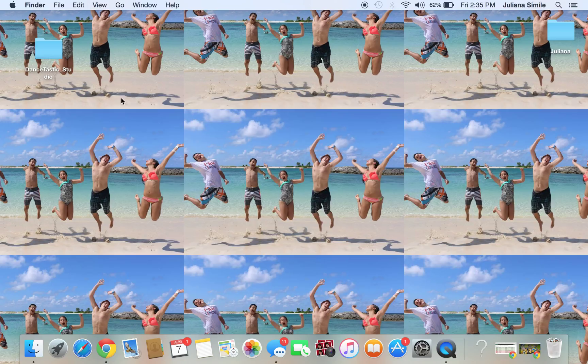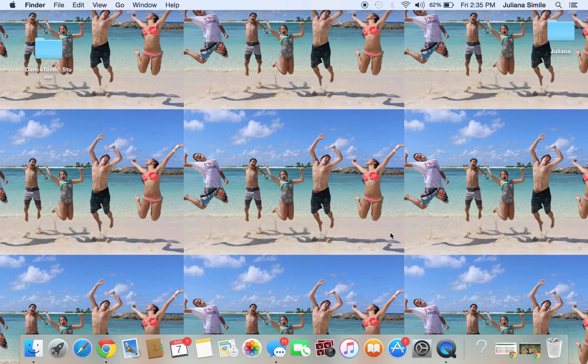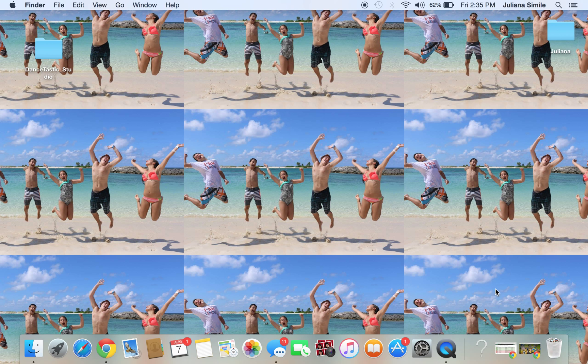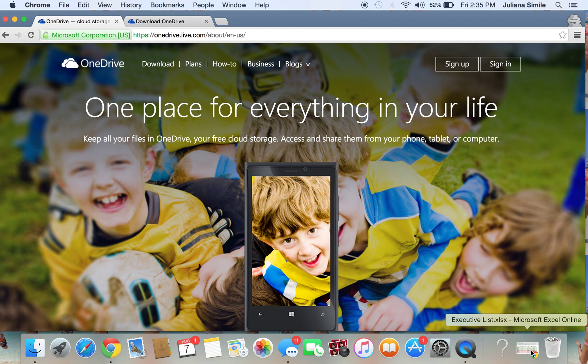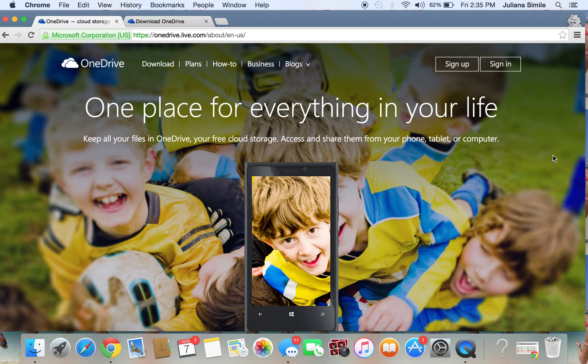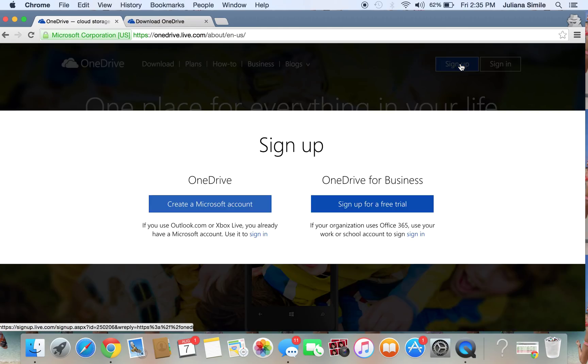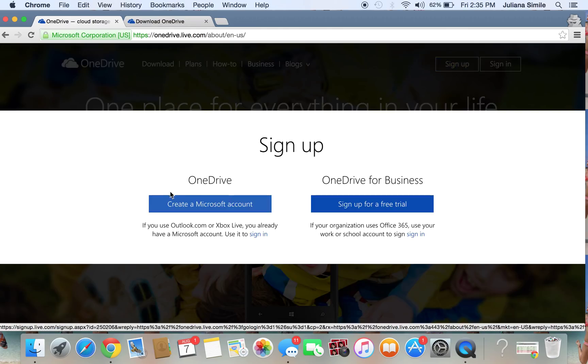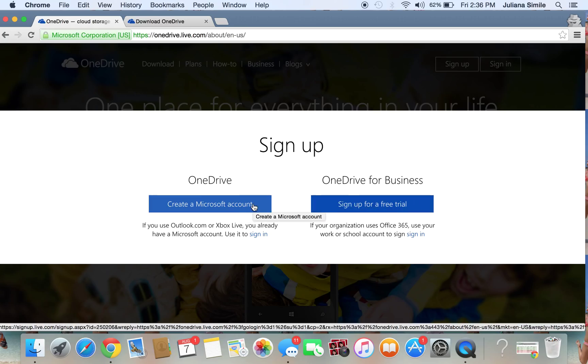So the first thing you're going to need to do is get a Microsoft account. PC users using Windows 8.1 and above, you should already have one. If not, you're going to have to create one. Now you might be asking me, in the last videos didn't we create a Microsoft account? And the answer is no, we created a business account. Microsoft separates both business and personal. So go ahead and sign up for the account and be sure to hit the regular OneDrive, not the OneDrive for Business.